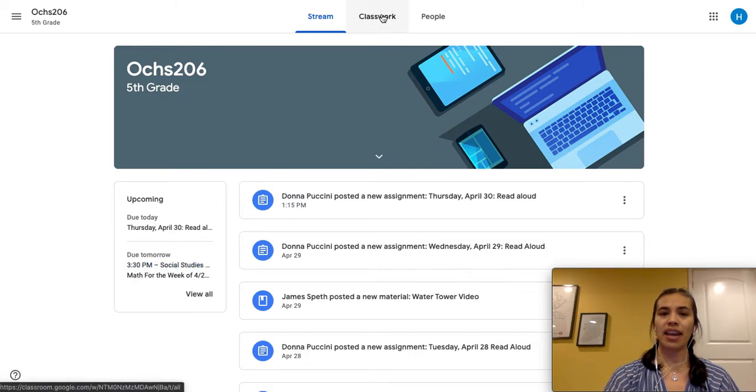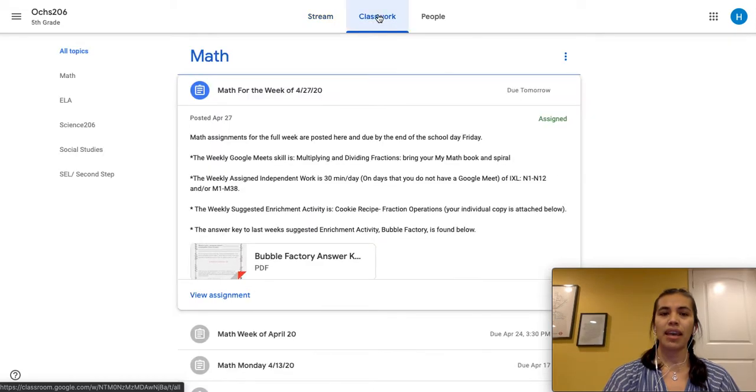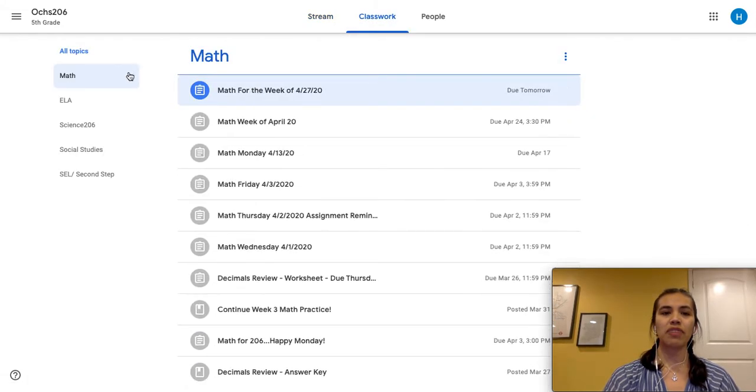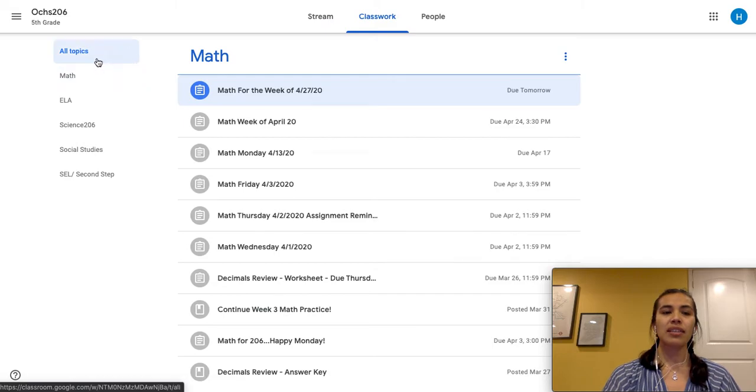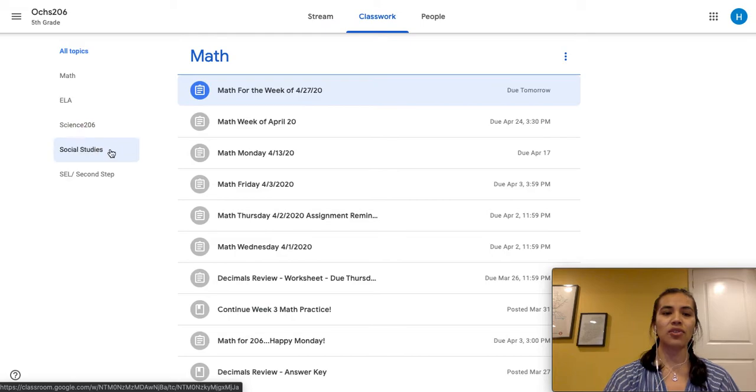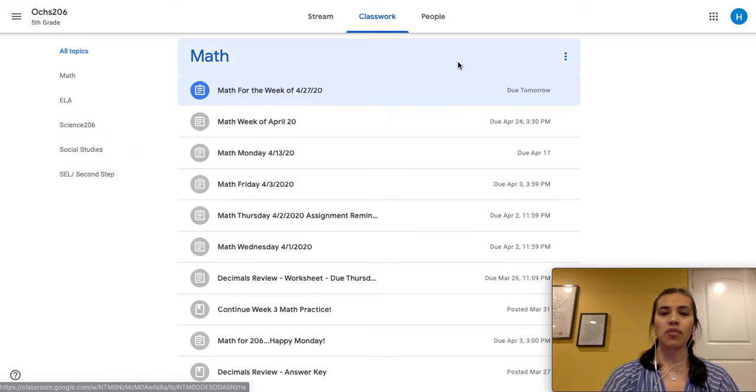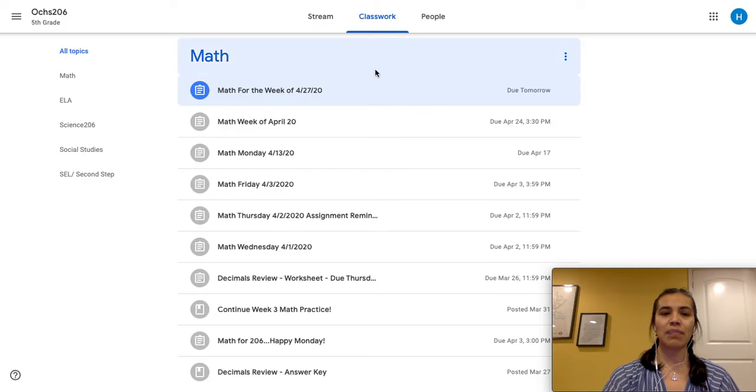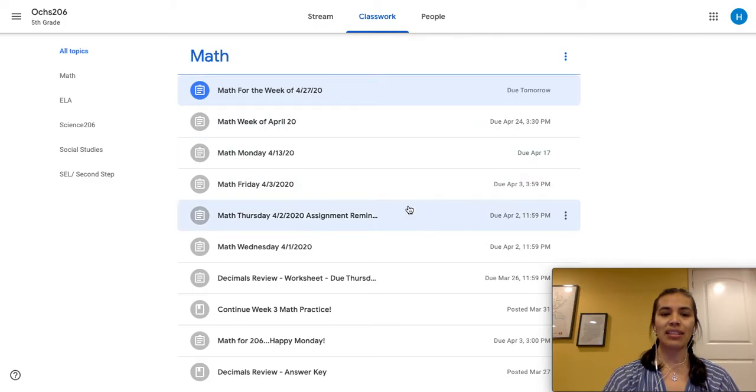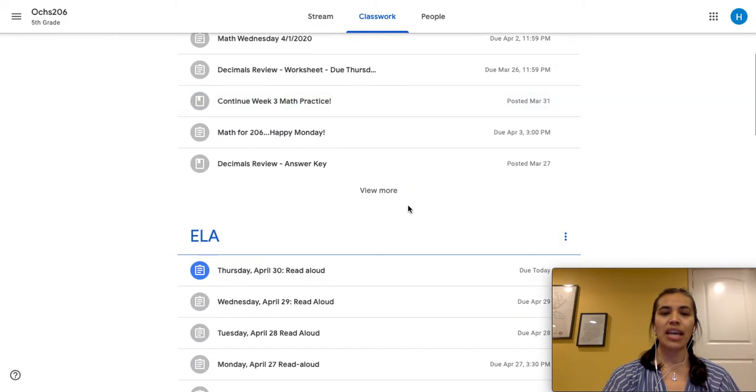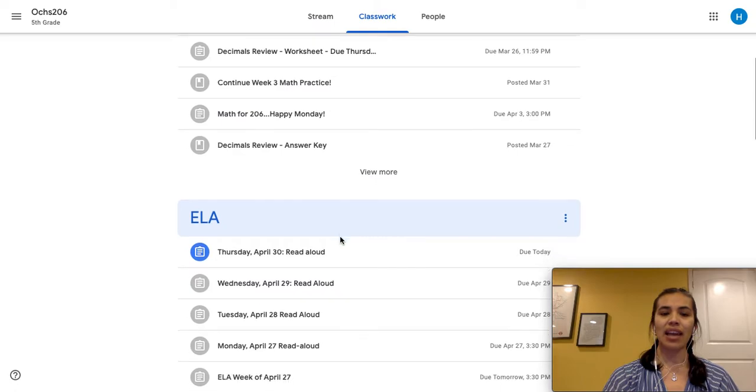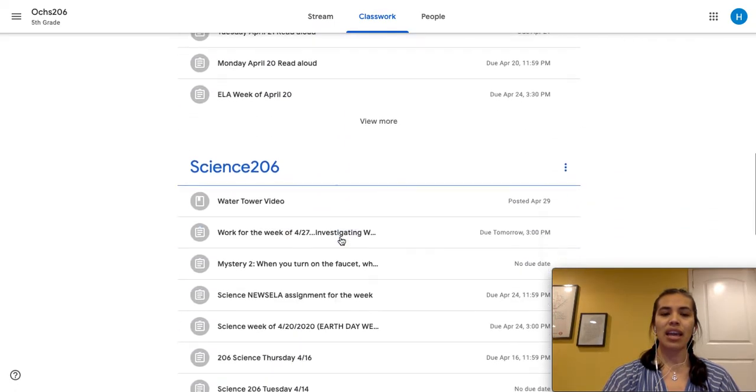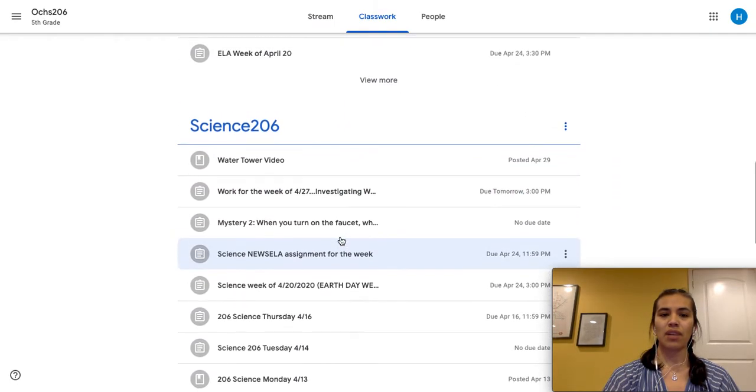So we're going to select that and this brings us to the different topics that this class has. For instance the student has math, English, science, social studies, and social emotional. So if you move through the page you can see that it has math and it has a listing of all the different homeworks. It has ELA and it has all the listings and so forth and so on.